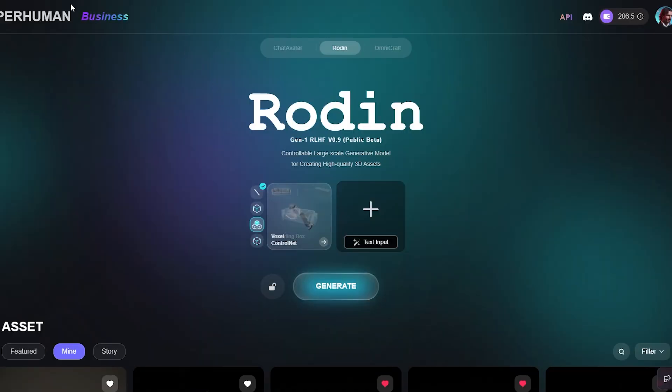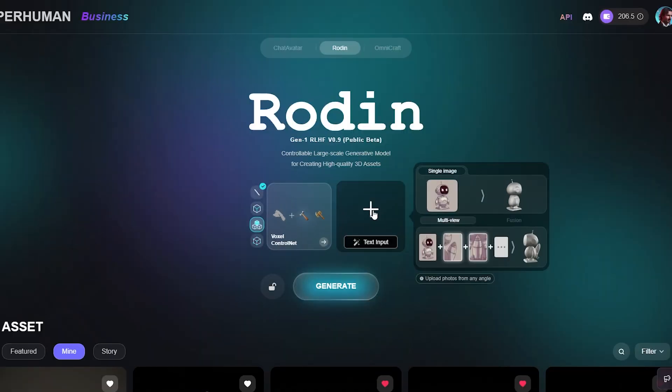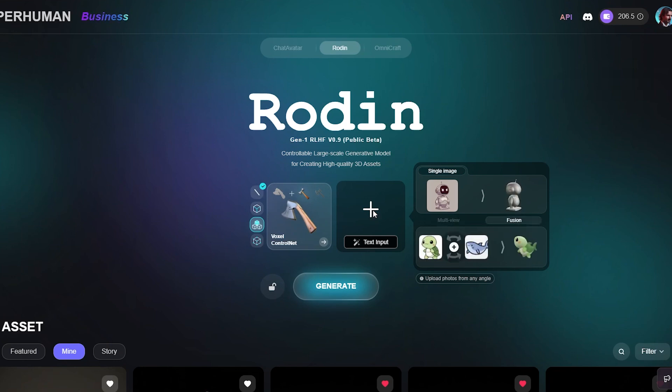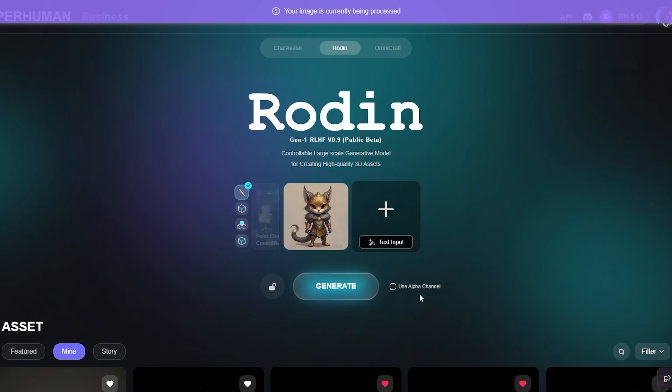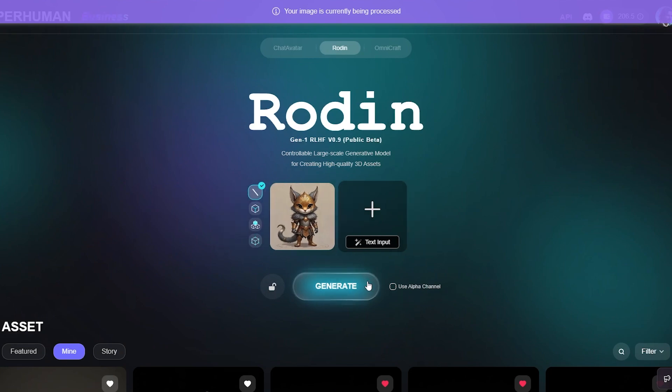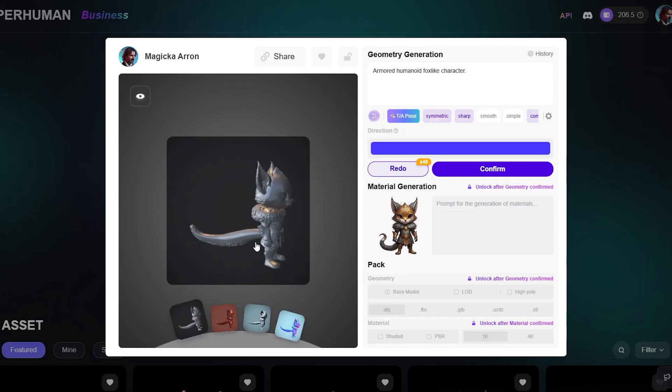And now I'm over here in Hyperhuman's Rodin, where we're going to turn that image into a 3D model. So I'm just going to go ahead and click the plus icon. I'm going to look for my guy here. And I'm going to go ahead and click on generate.